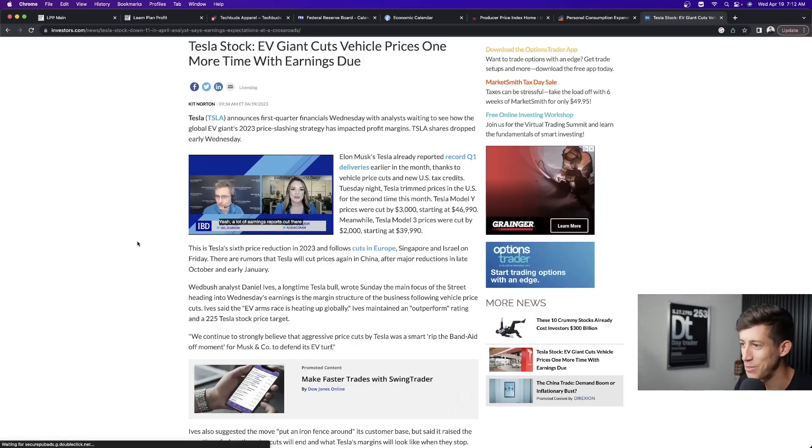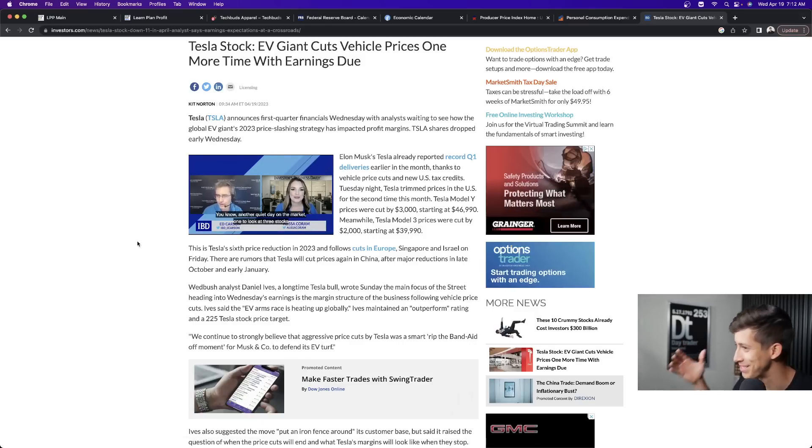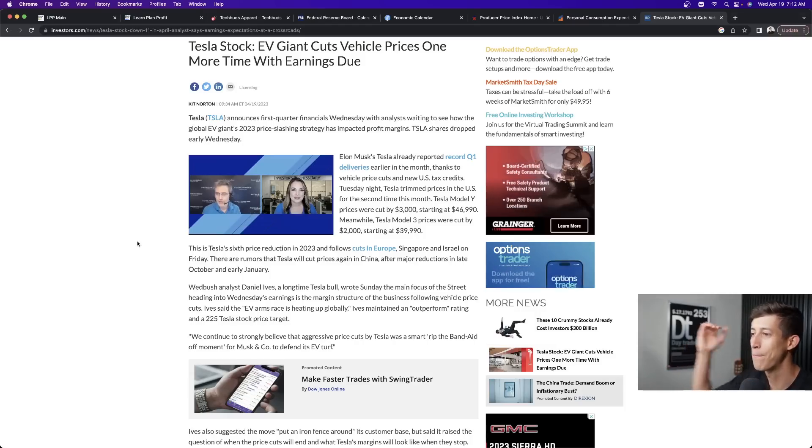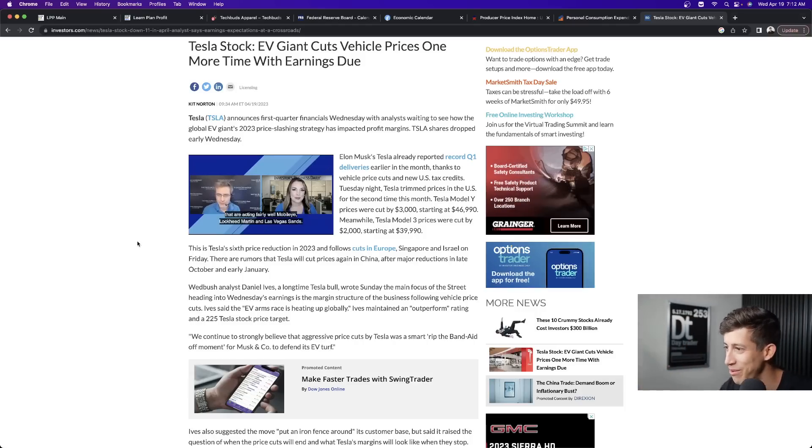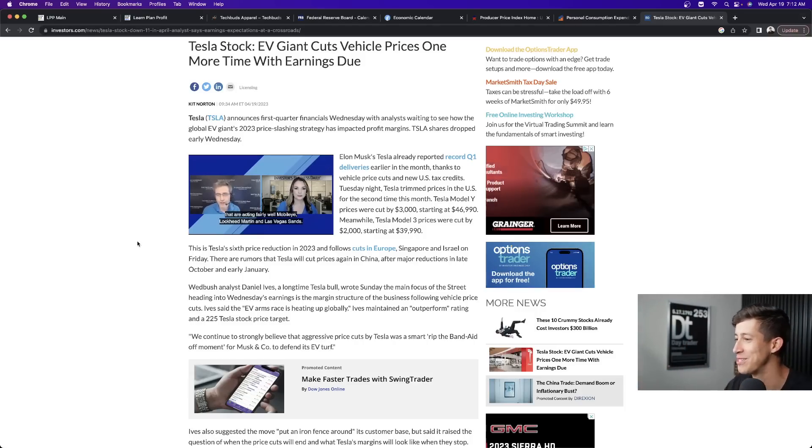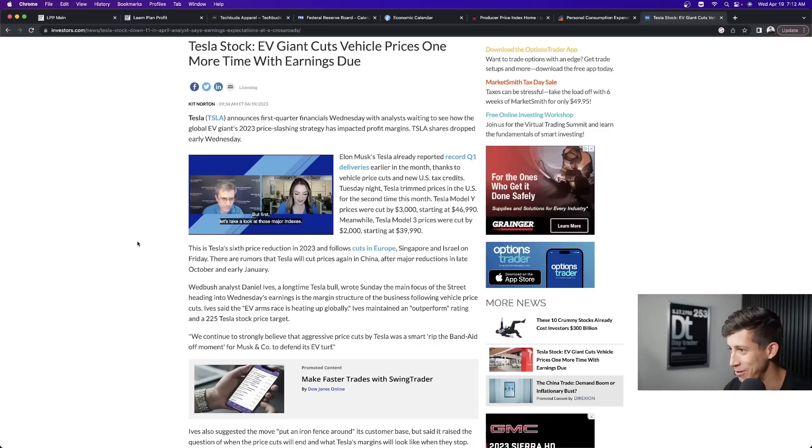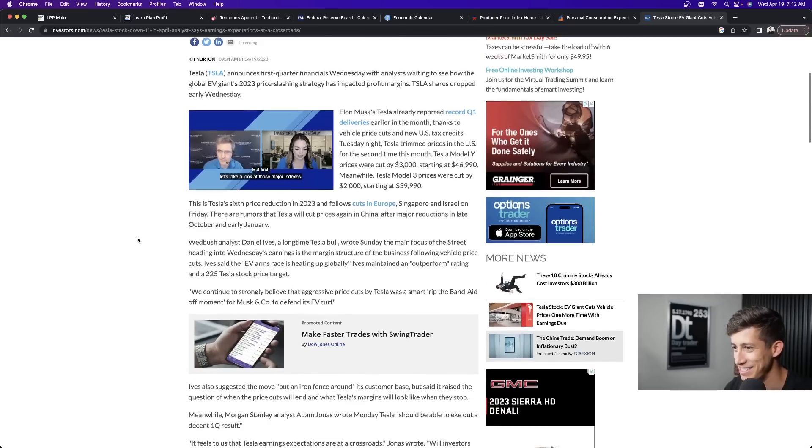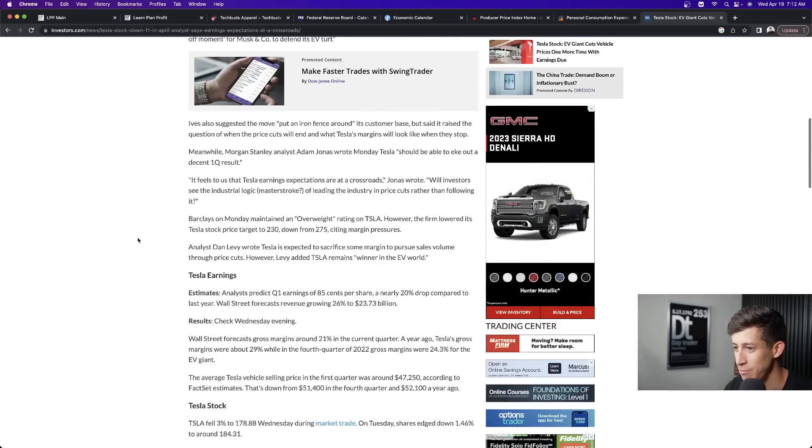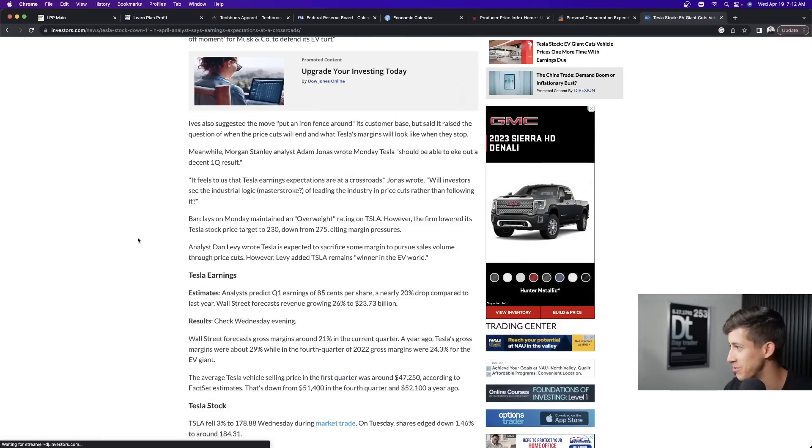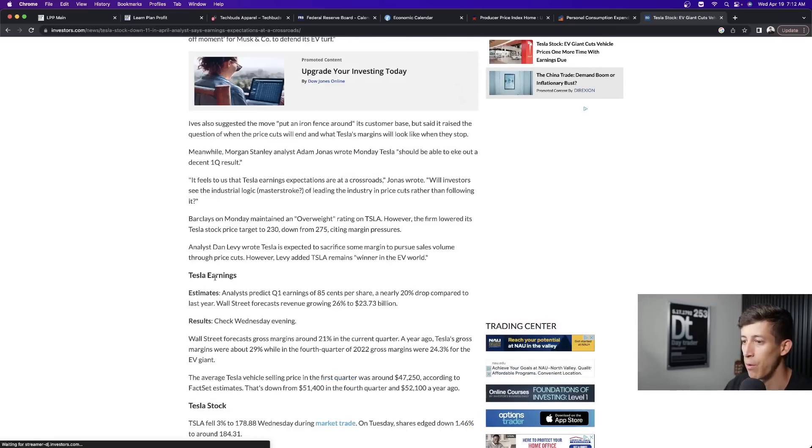Elon needs to stop these price cuts because I bought a Tesla Model X at the peak when it was valued at $140,000 and now with all these price cuts I think it's worth like $120,000. So I'm getting smoked. I don't know about you guys, for all those Tesla owners out there.